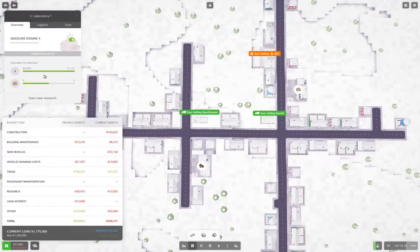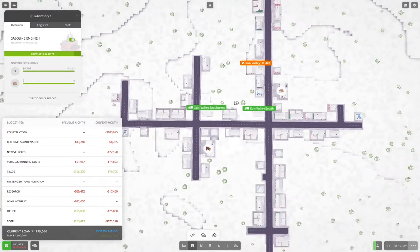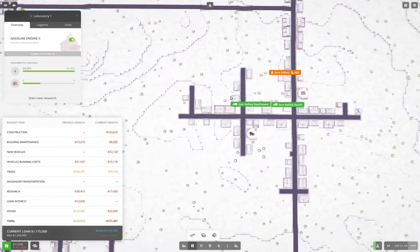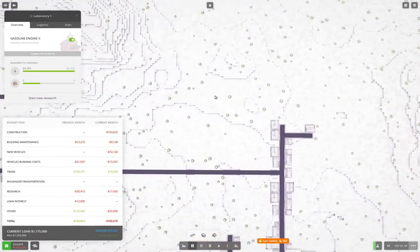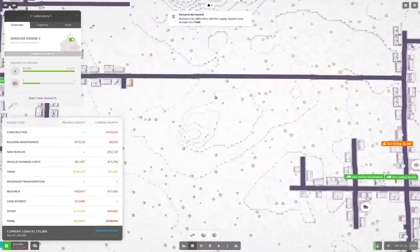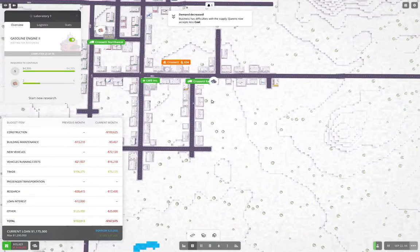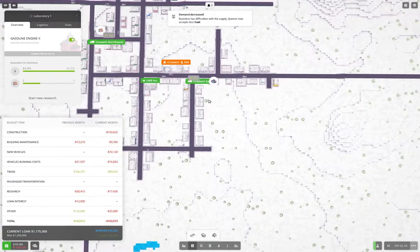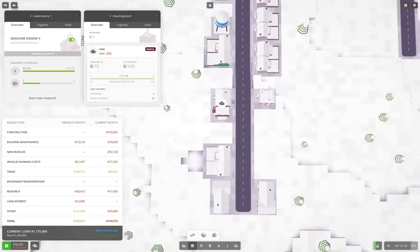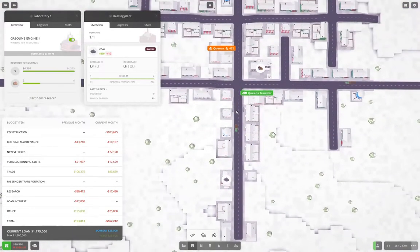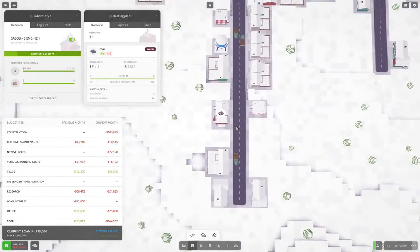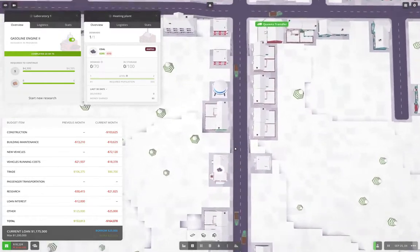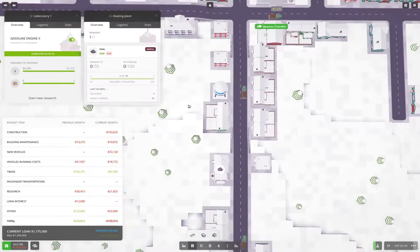Right, okay, so I'm currently researching gasoline engine two. Now the reason I'm doing that is it gets me better trucks, and that's going to be definitely worth it. We're eventually going to want to research diesel engines so we get even better trucks. We have a coal business down here which I think we might perhaps want to supply.